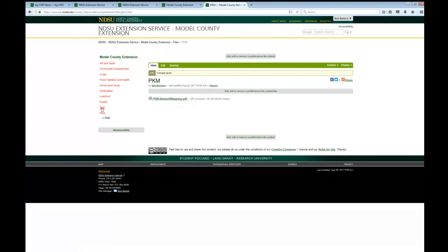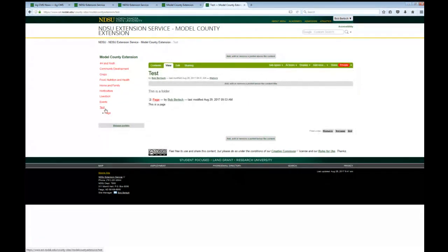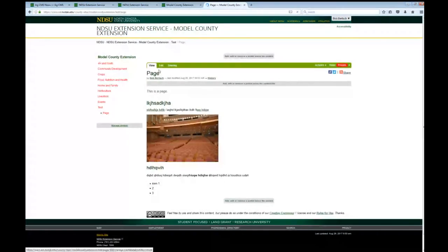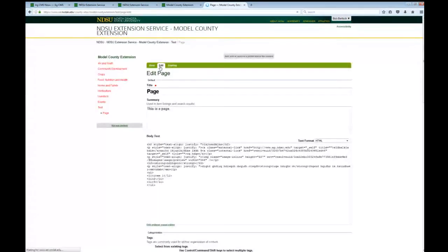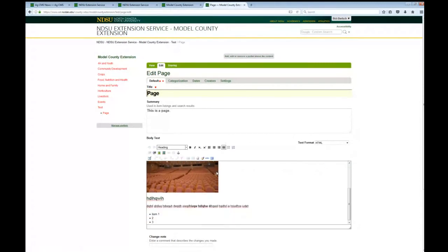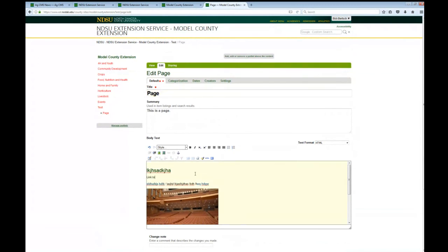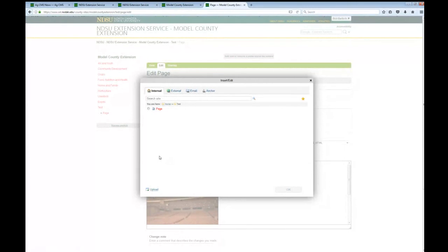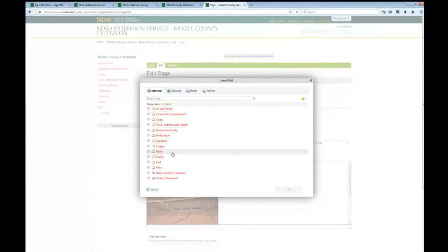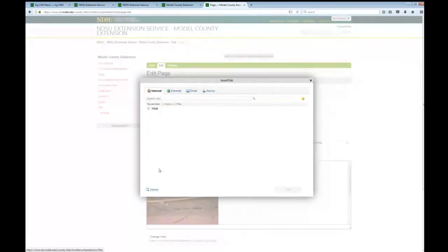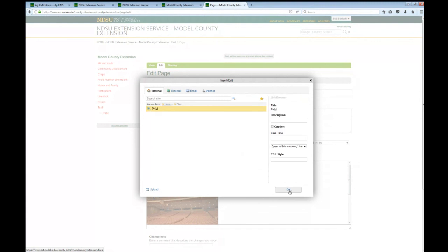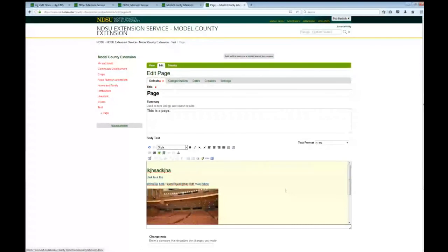Now I've got this PDF uploaded. What would I do with it? Typically we'd use it as a link in a page. If I go back to my page, edit, highlight some text, click the Insert Link button — it's an internal link because it's on our site. I can navigate to the files folder, select my file, click OK, and now I've got a link to that PDF.